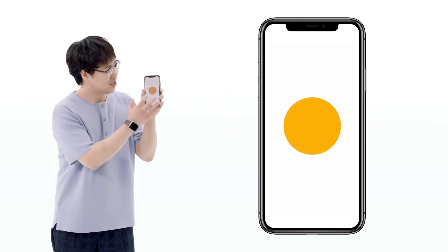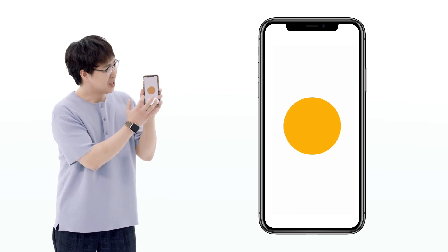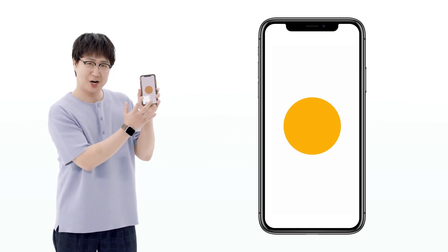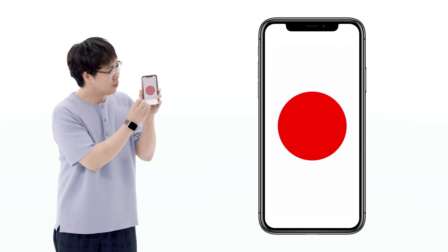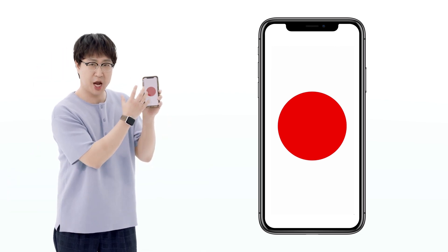Protopie is based on a very simple concept model. Let's think about basic interaction. For example, when I press this button, its color will change. In this example, tapping is a trigger. When I tap on this object, there will be a response — its color will change. By combining trigger, response, and object together, you can build simple interactions.